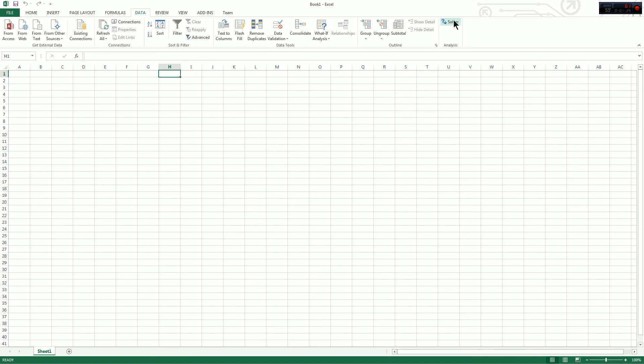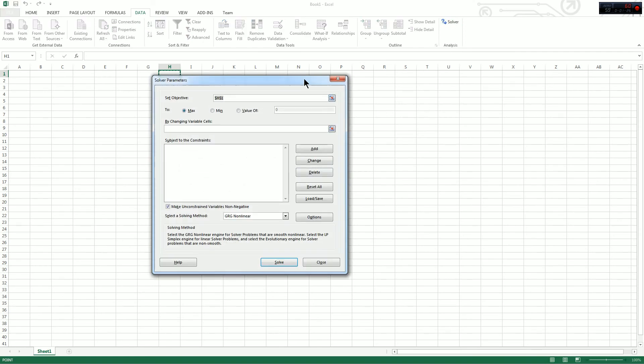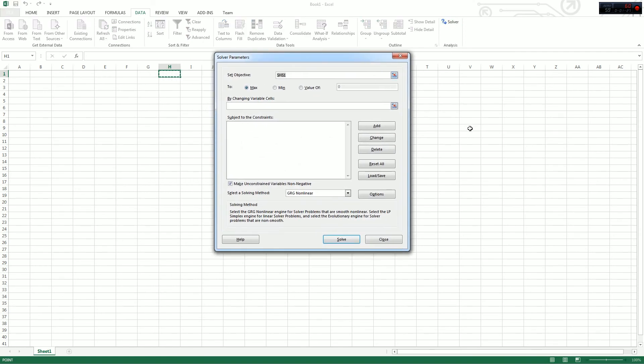So just go ahead and click on that, and it'll bring up the solver for you. And now you can enter all your parameters and do all your homework. If you have any more questions, just comment or leave me a message on Piazza. Hope this helped. Thank you.